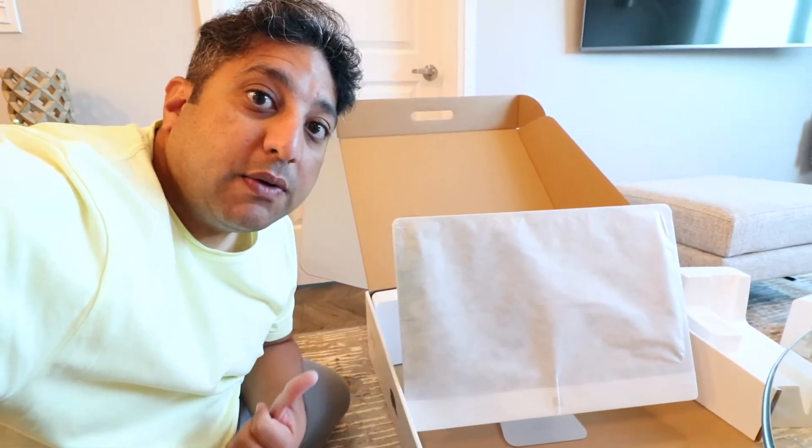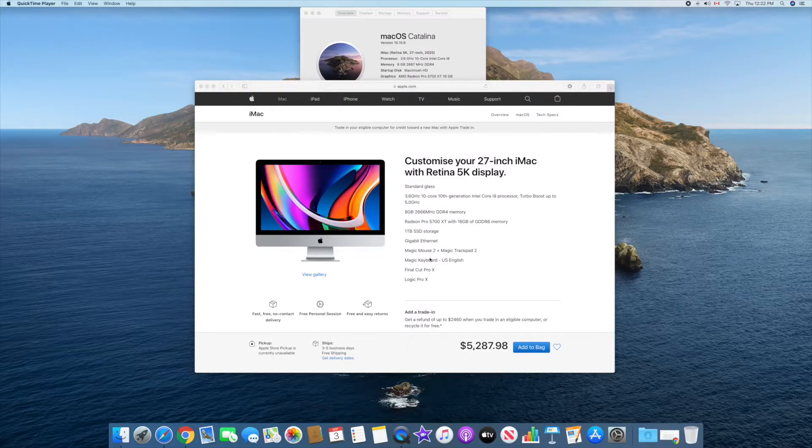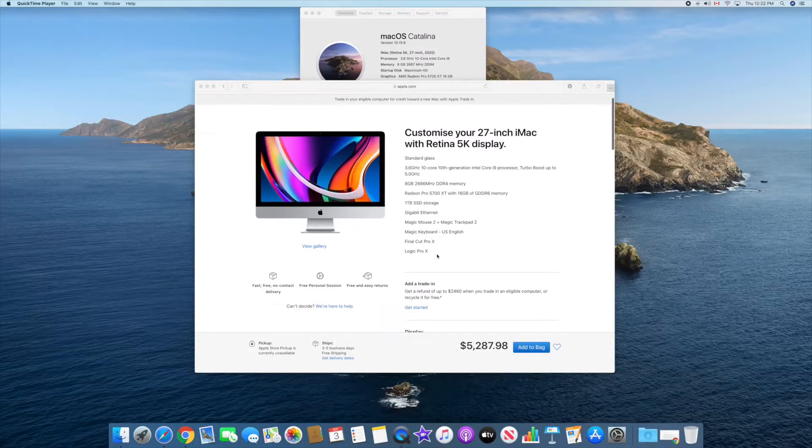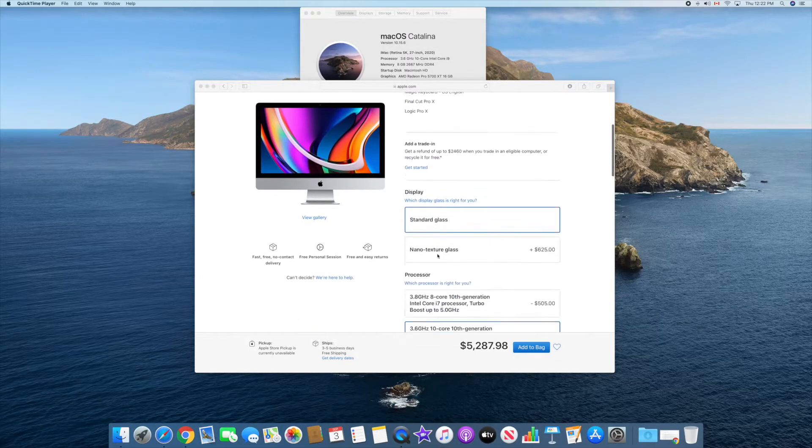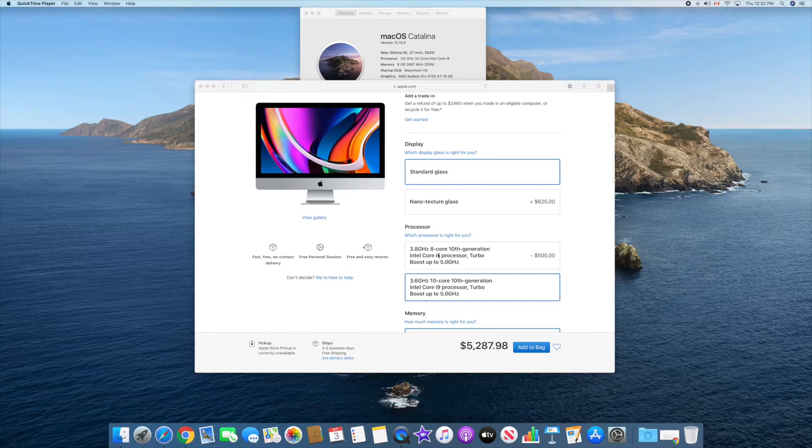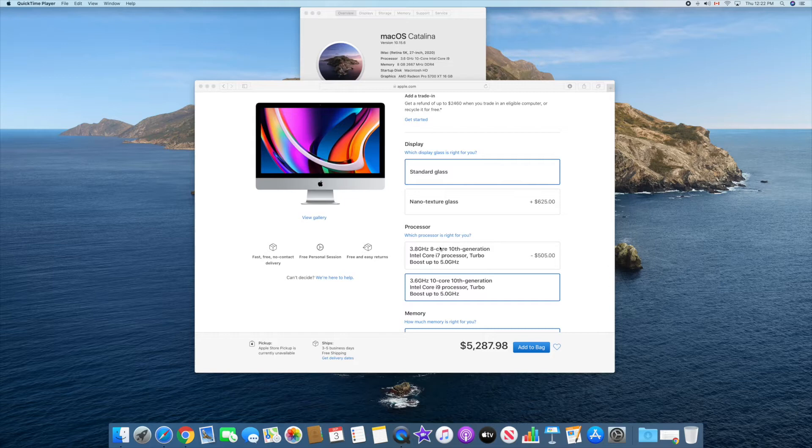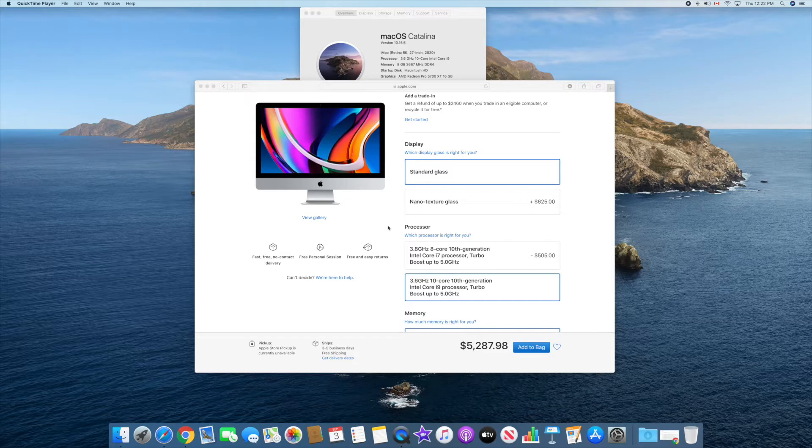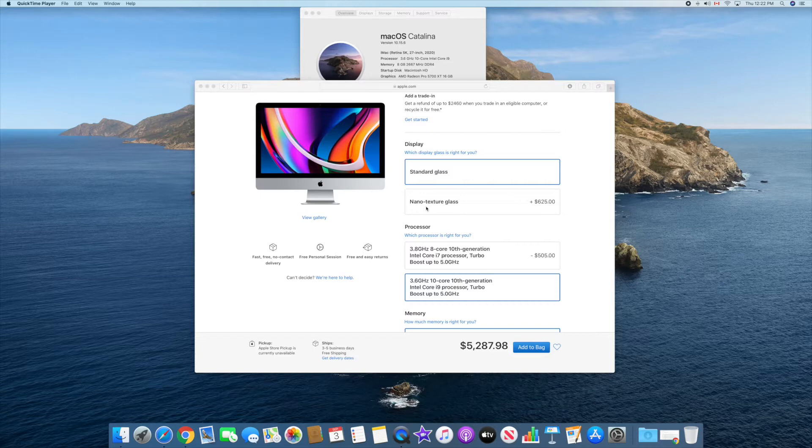I have the Apple website open, so let's start from the display first. I went with the standard glass. I didn't go with a nano-texture glass, and the reason was I was reading online and a lot of people mentioned that the glass cleaning needs a lot of attention and special care. So I placed the order initially with the nano-textured glass, but then I cancelled and went with the standard glass.